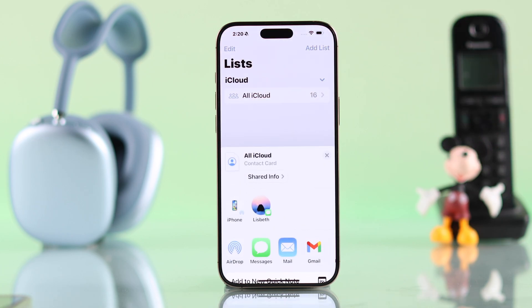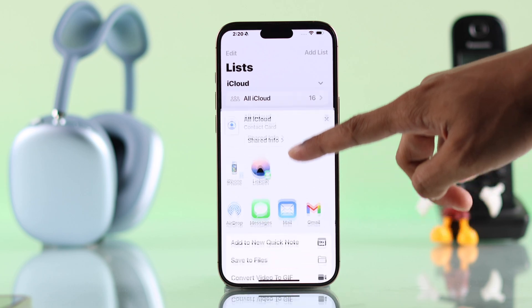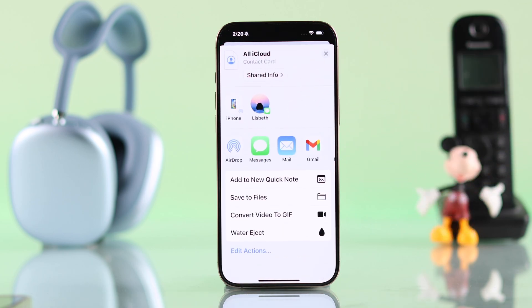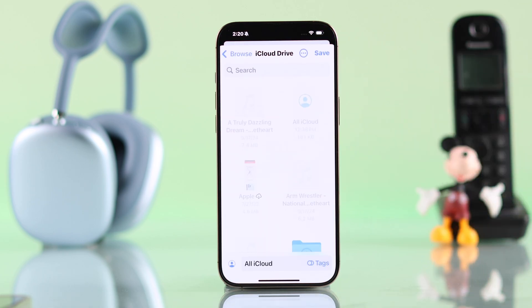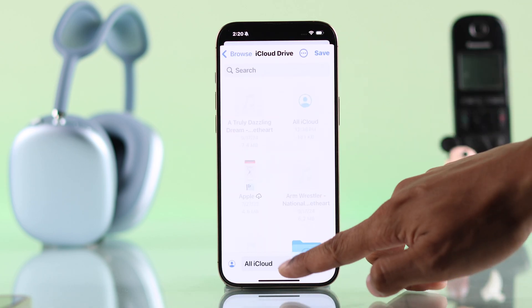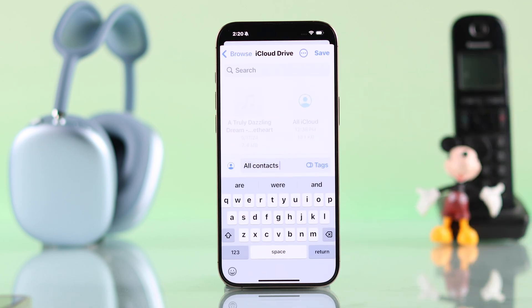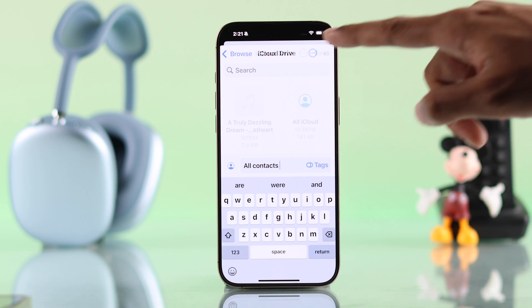You'll need to save this file into your internal storage by tapping on Save to Files. You can rename this file so that you can identify it easily, then hit Save.